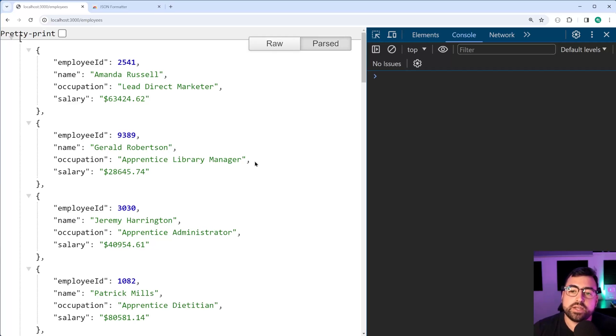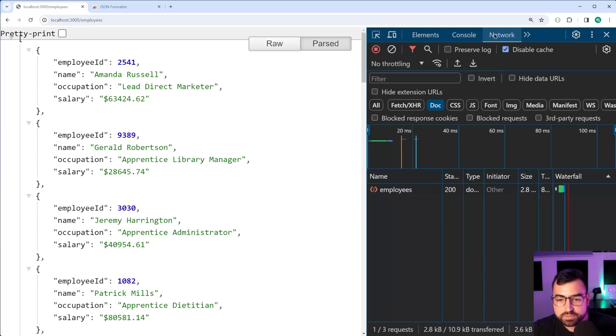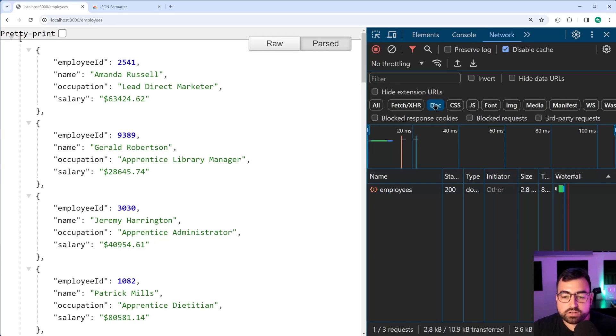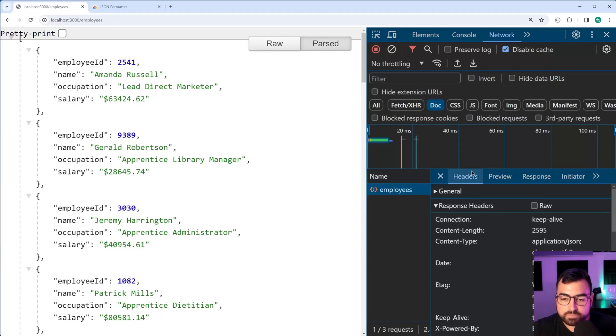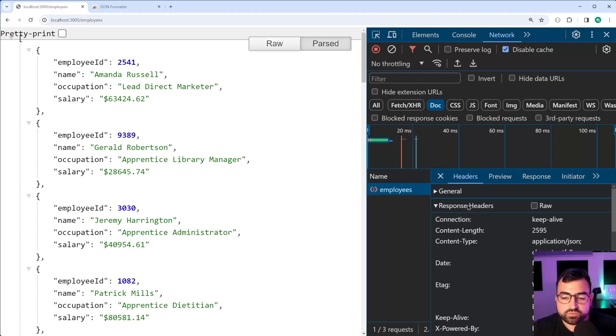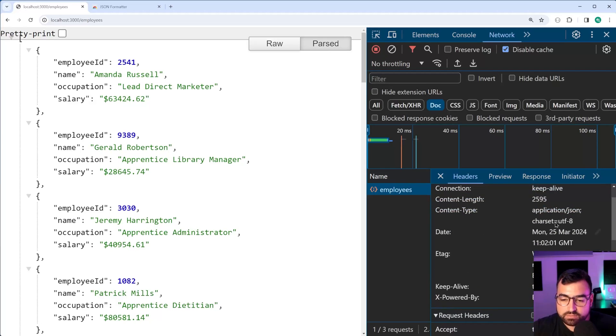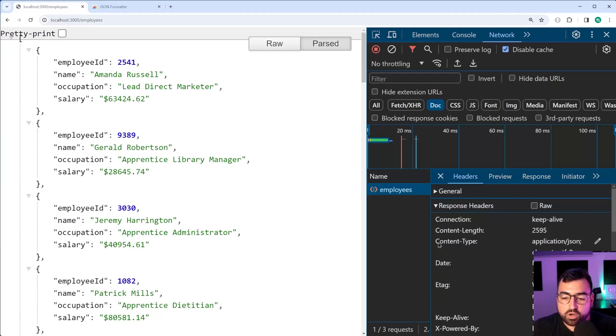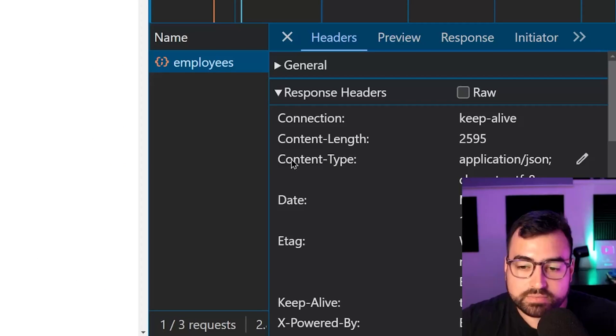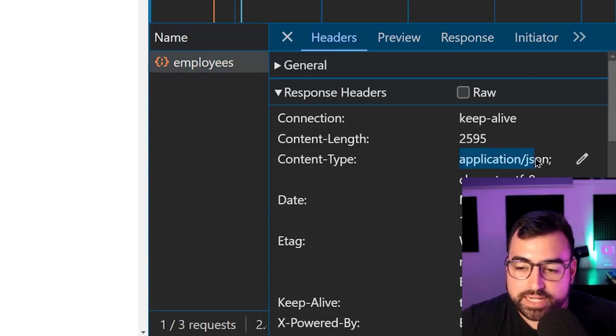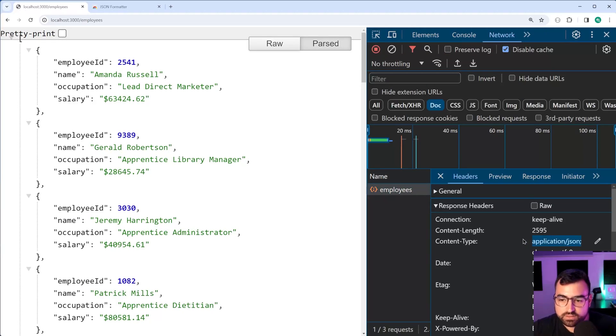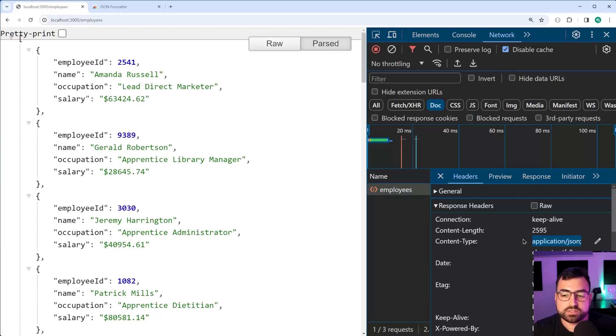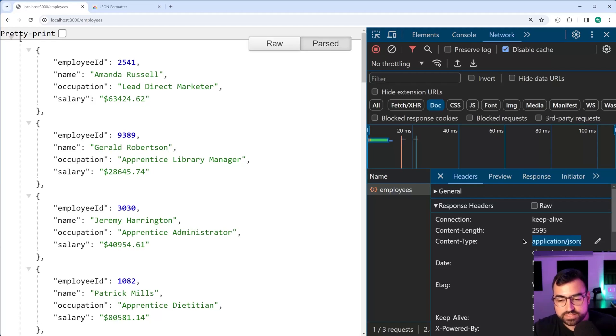Let's have a look. So if I go into the network tab, inside the doc section, if I click on this request right here, under the headers section, we have this response headers collection here. The content type is application forward slash JSON. This tells whoever's making the request what the actual data is, what data type is coming back.